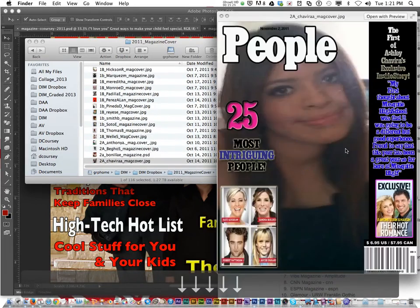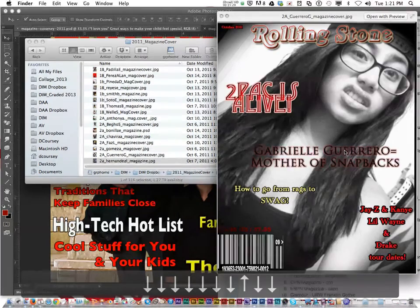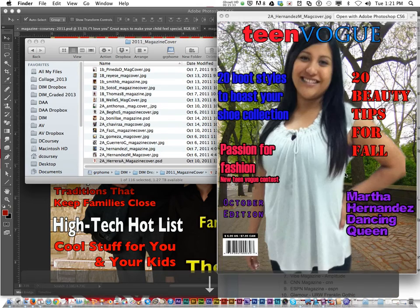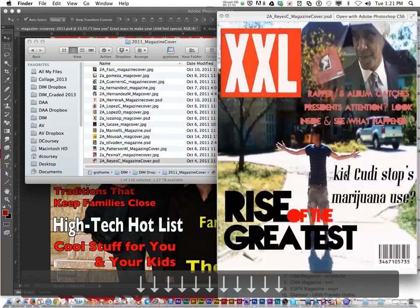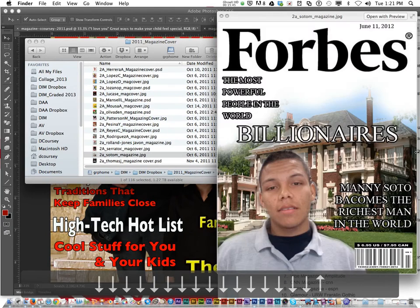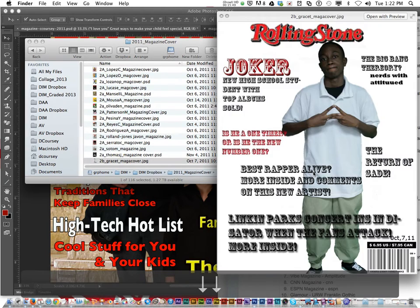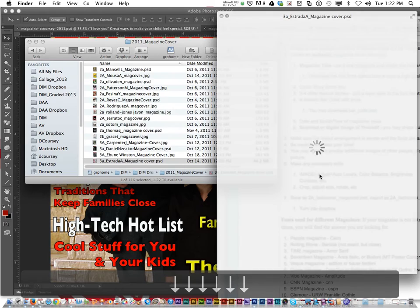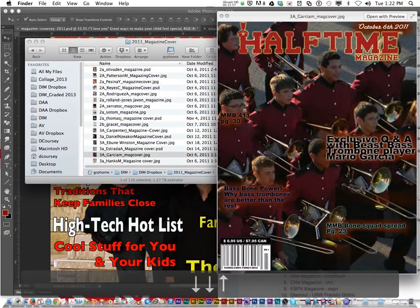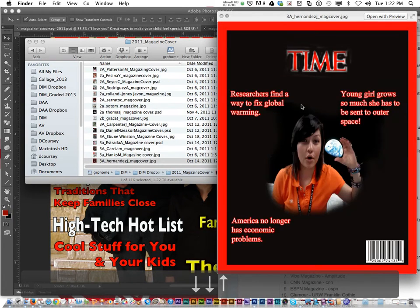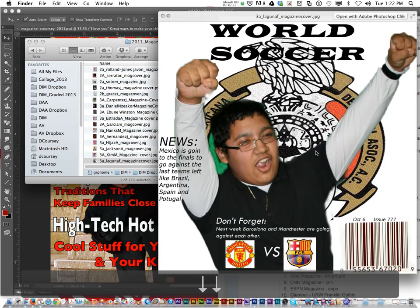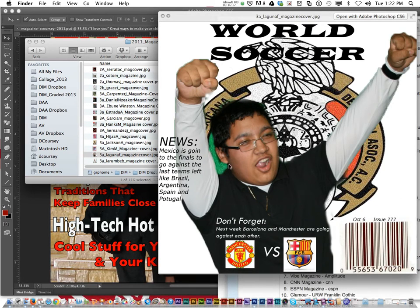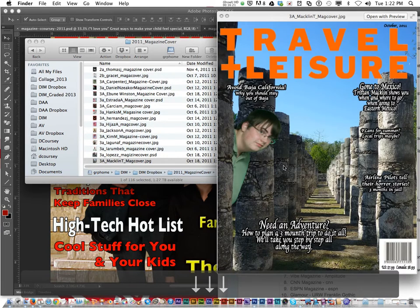Here's one more I want to show you. Forbes magazine — that one's pretty good. This one kind of added band pictures. Half Time magazine — I like the little bar behind the head. That one's pretty good and looks pretty real. That one's not the right size — I can tell it's not eight and a half by eleven.